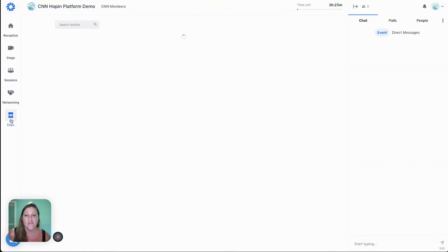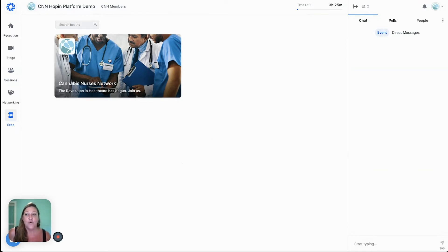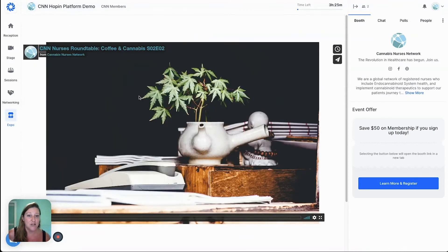If you are one of our exhibitors, this is a cool feature you can take advantage of, and this is what it would look like for your business to appear. You can see here we've got the fundamental basics: the business name, a tagline, the background image, and a logo. When you enter, you can put whatever content you'd like here — a pre-recorded video or a Google Slide deck.